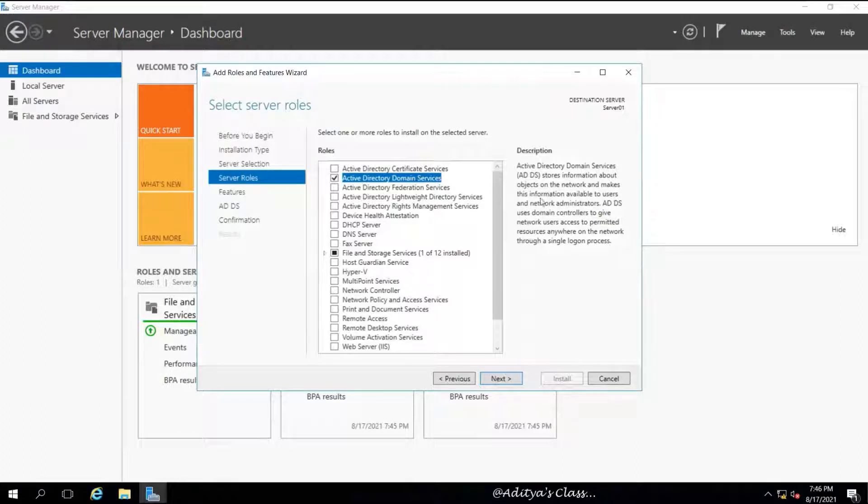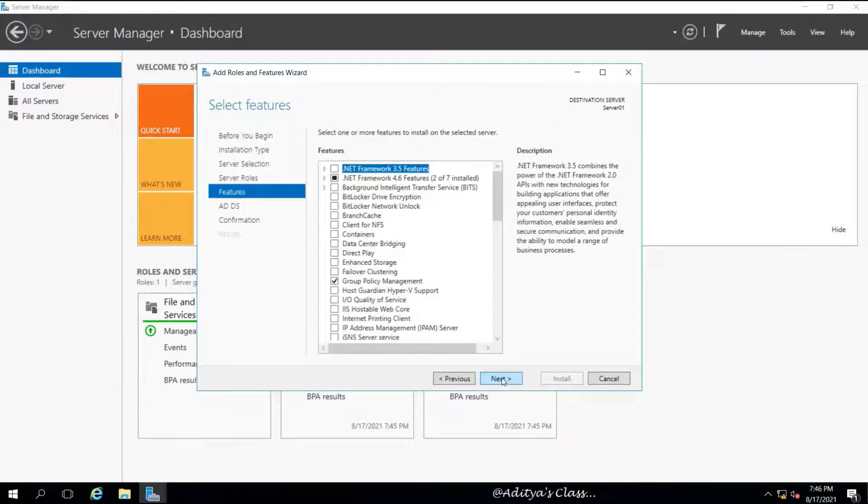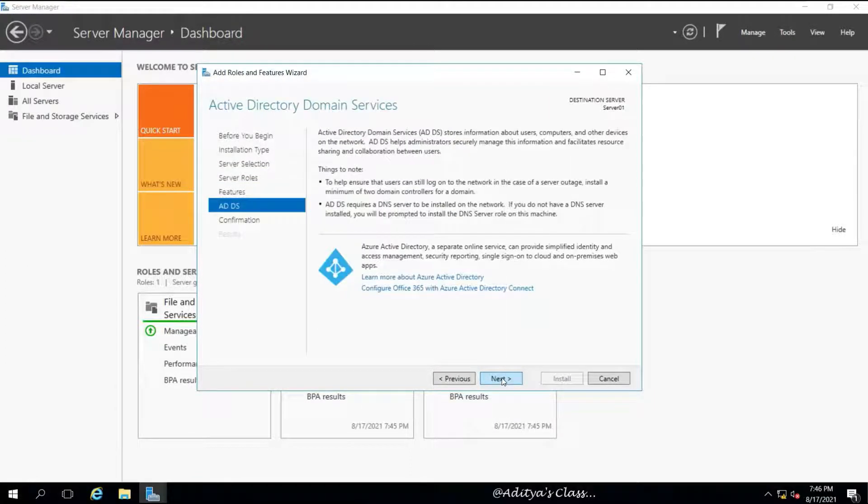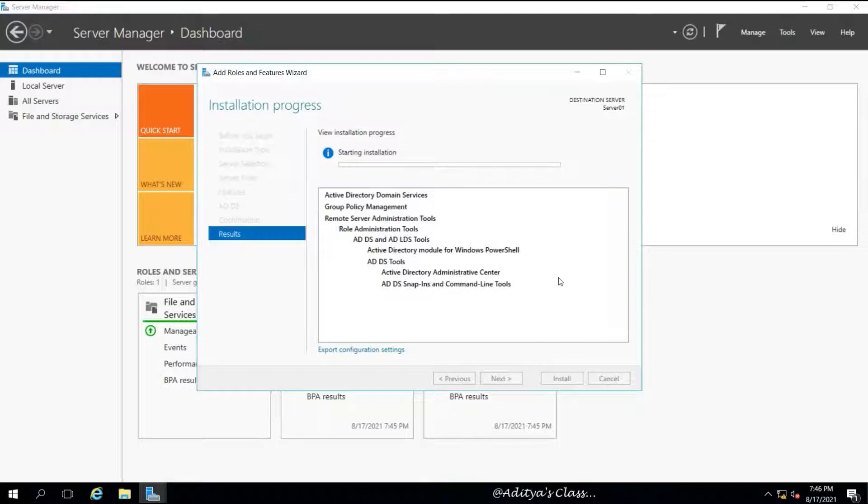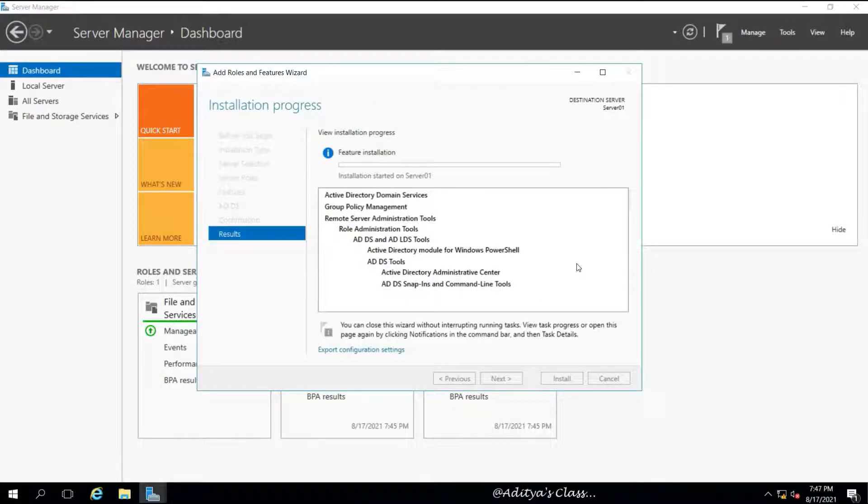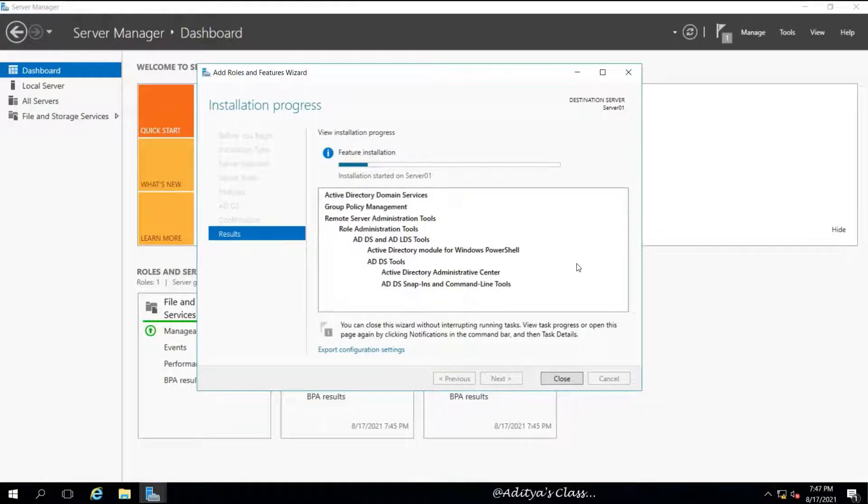Now we can see in the description, ADDS is responsible for authenticating and setting permissions for the users to access resources. ADDS in 2016 also supports Azure Active Directory, but for now we'll proceed just with the installation on a local computer.